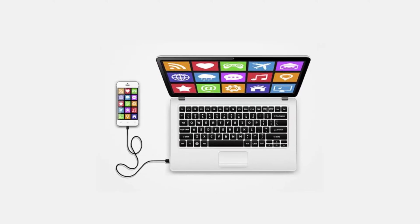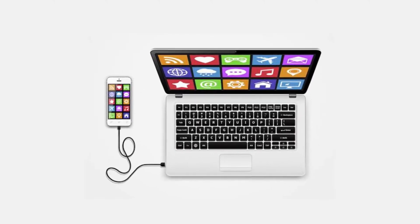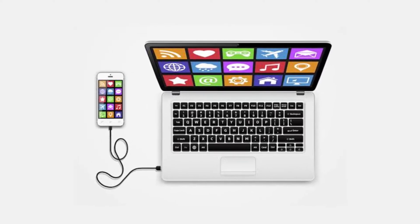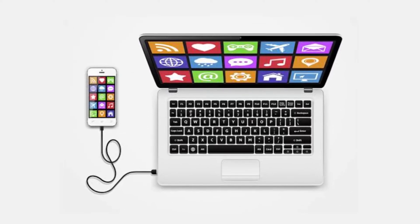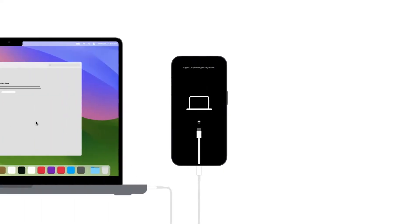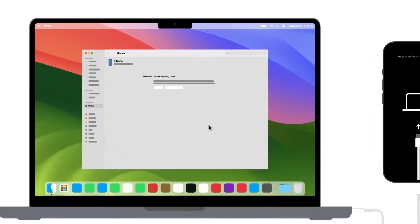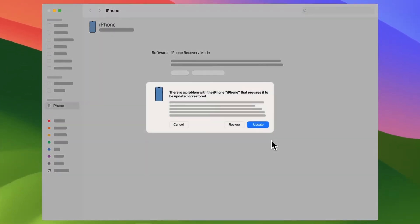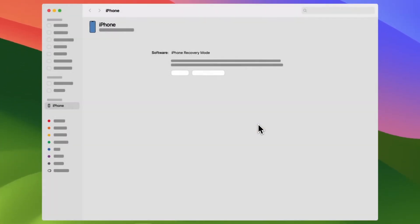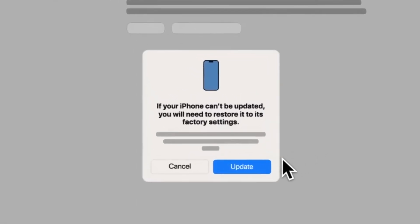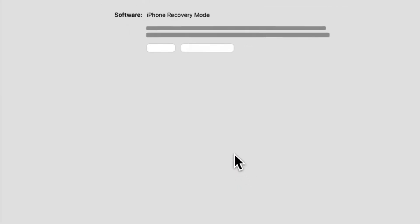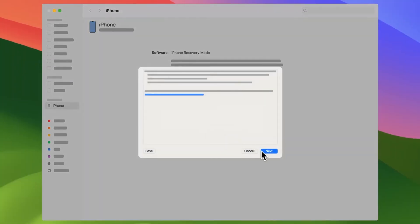Sometimes, iPhones face software-related problems that can't be fixed through a normal restart or even a hard reset. If your iPhone gets stuck on the Apple logo during startup, enters a reboot loop, fails to update, or becomes unresponsive after an iOS update, Recovery Mode may be the best solution.